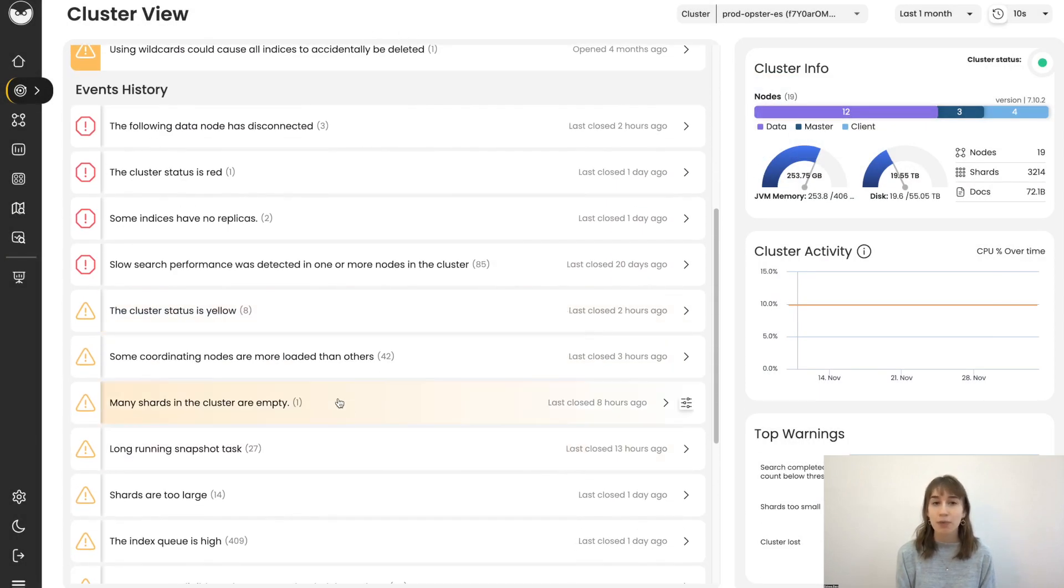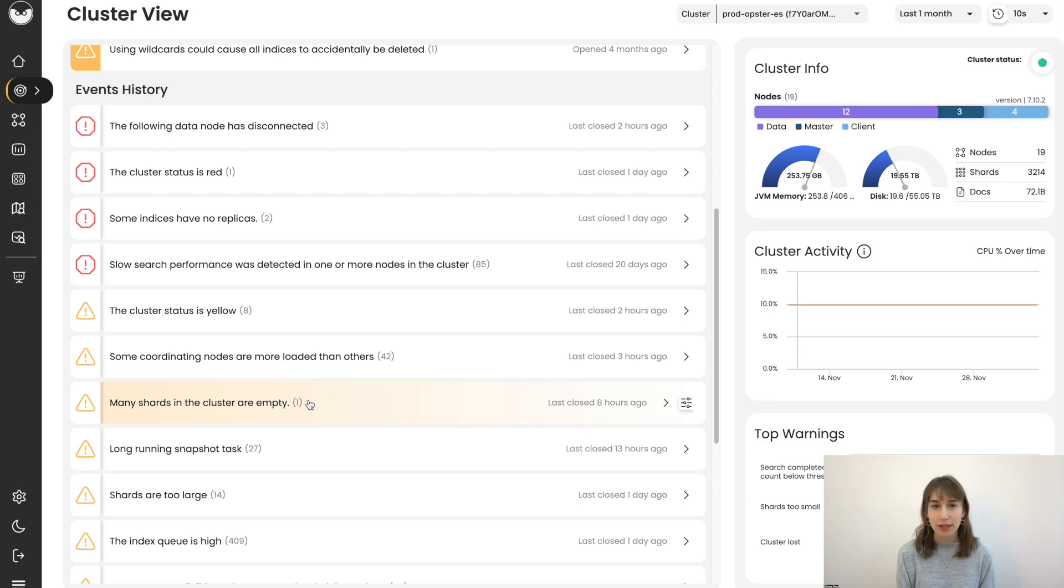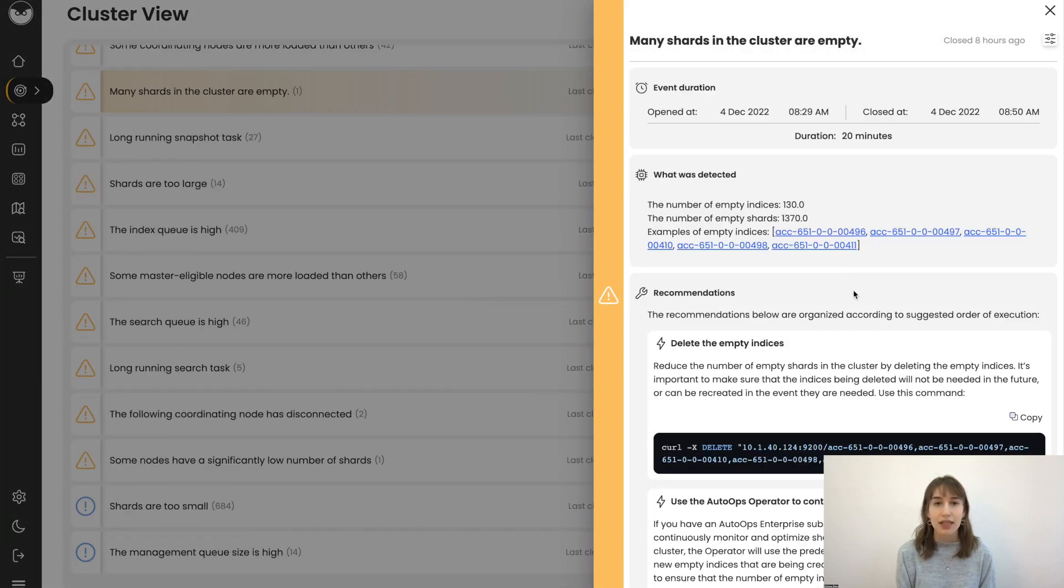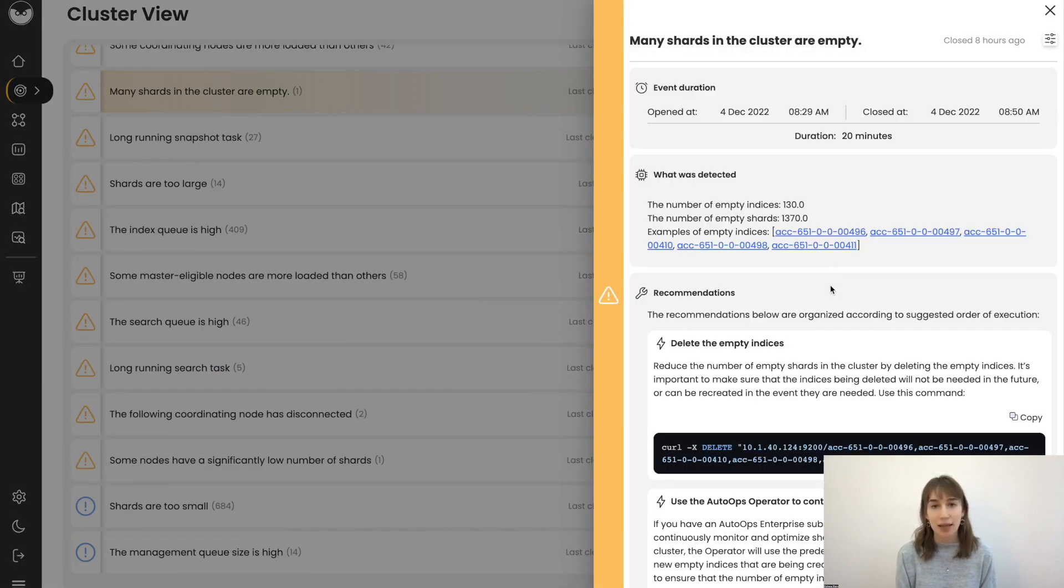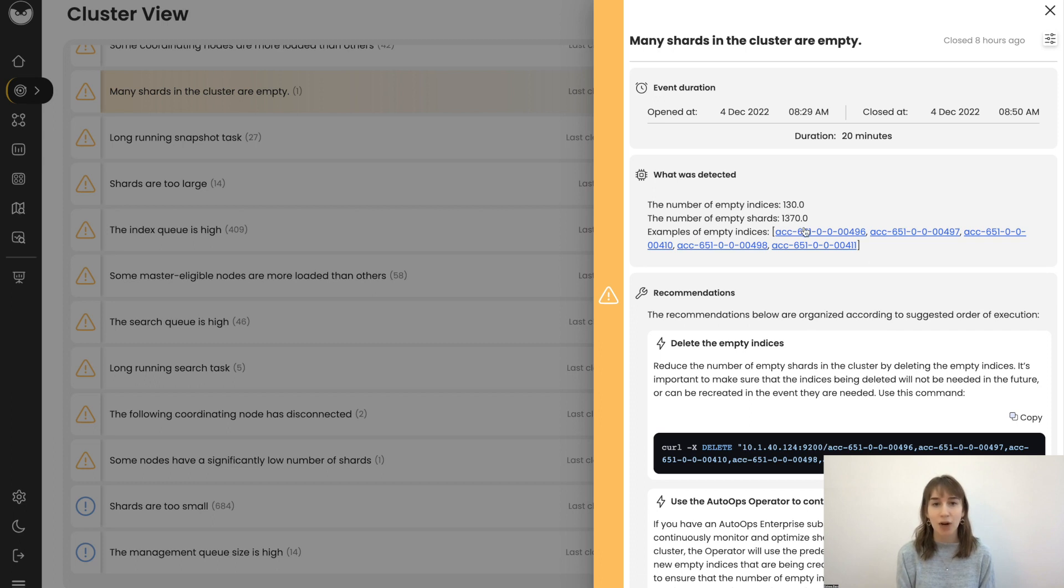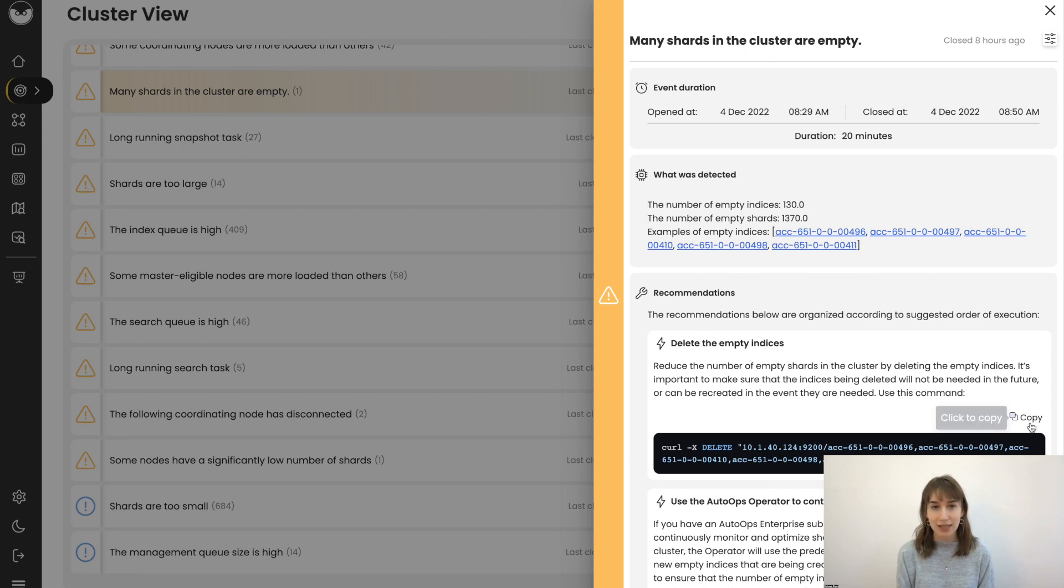Let's look at the event, many shards are empty. This is an event that can impact your hardware costs. The system has detected how many empty indices and shards you have and includes examples of the ones detected.